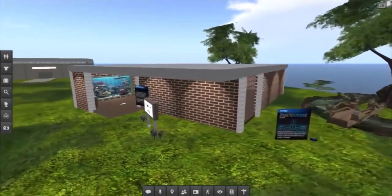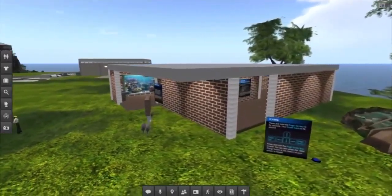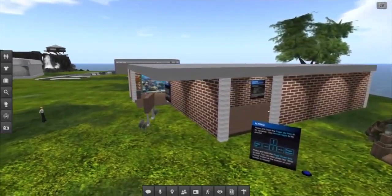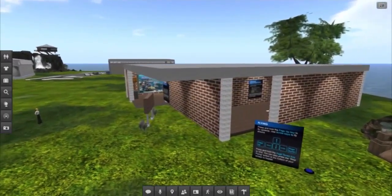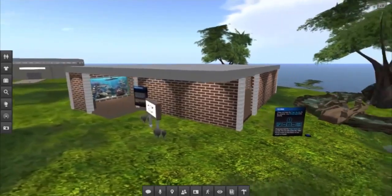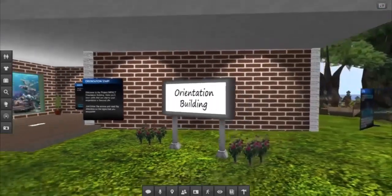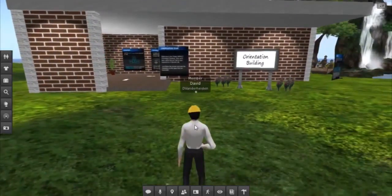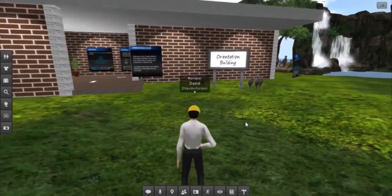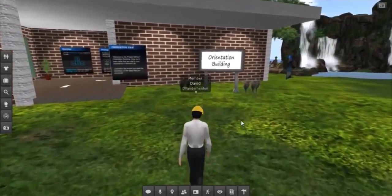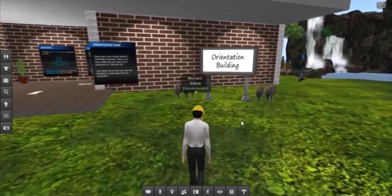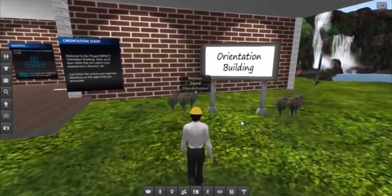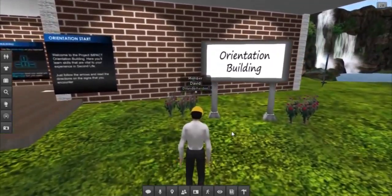This is an orientation area we have built on our Second Life island. The students navigate and interact with objects in the virtual world using their keyboard and mouse, much like how you would in a third-person video game.